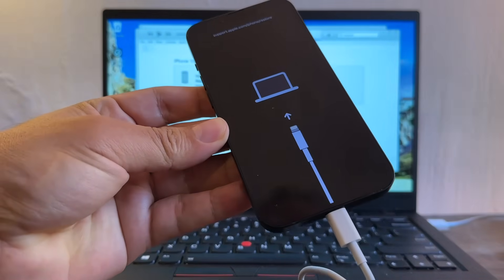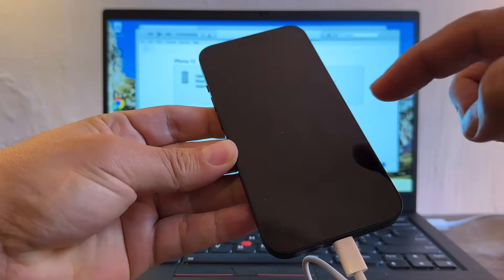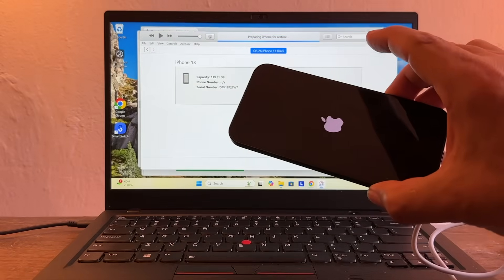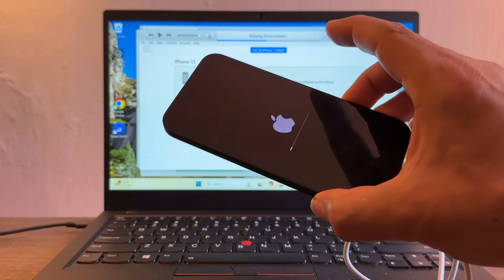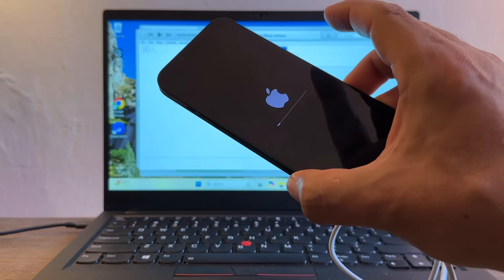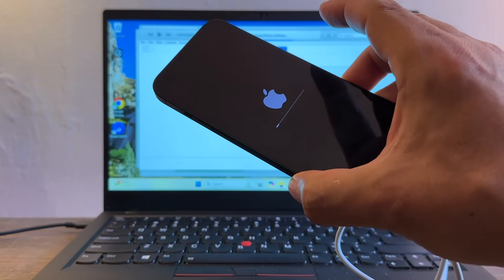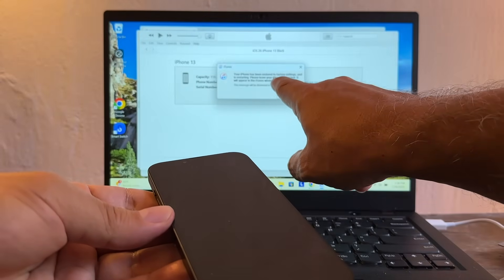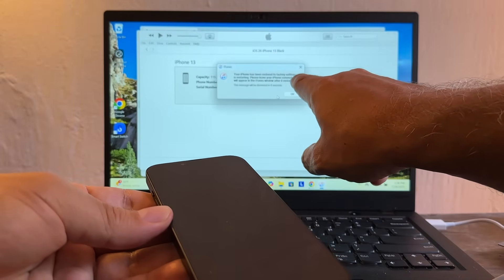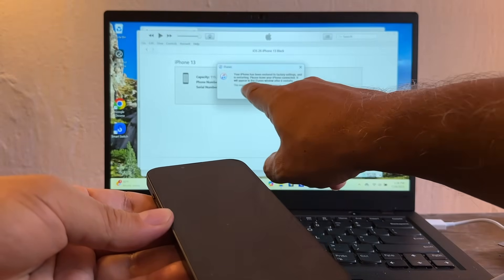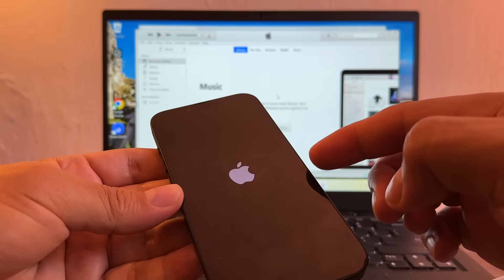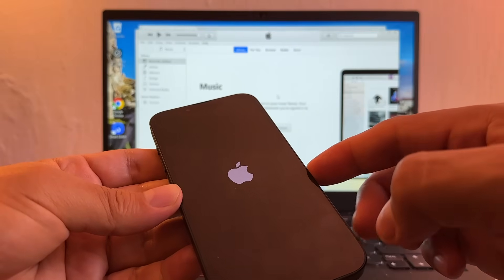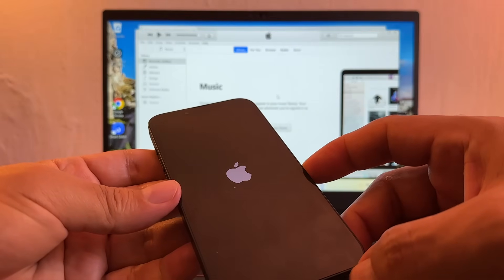This is what we're seeing on the iPhone now. We see the little Apple and here we see the iPhone that is restoring. Your iPhone has been restored to factory settings and it's restoring. It should restart with iOS 18.5.